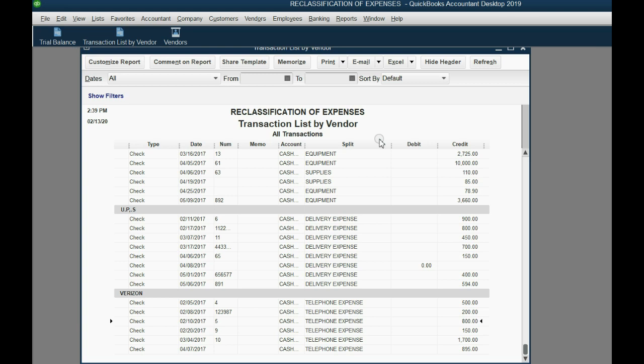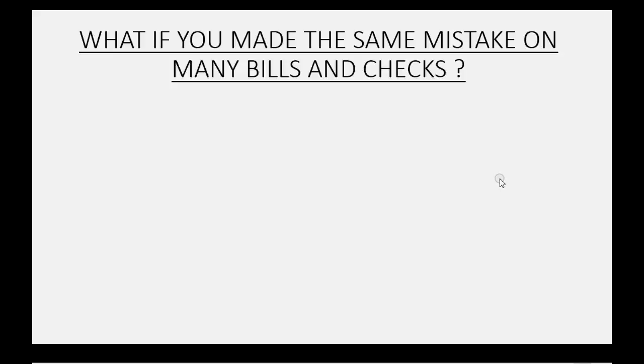Now the report clearly shows every check to this particular vendor is the same expense, and that's the way it should be.